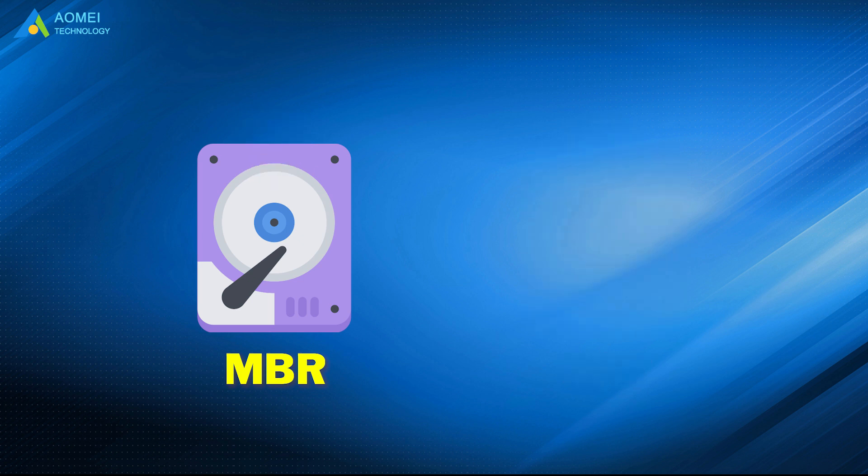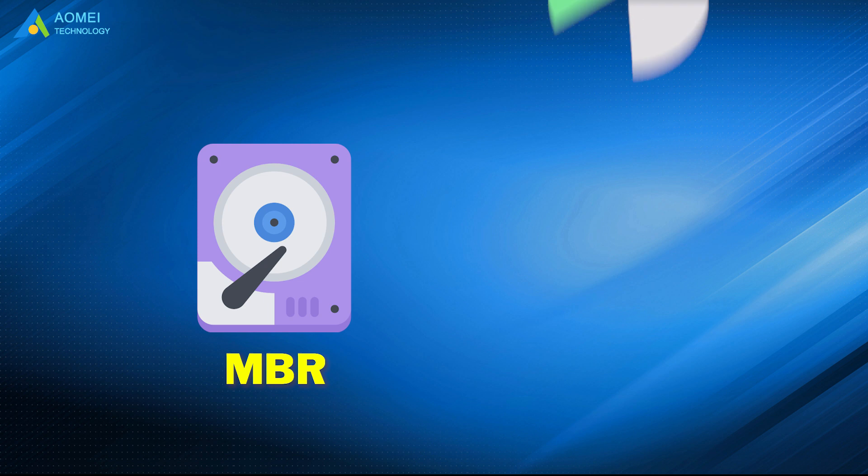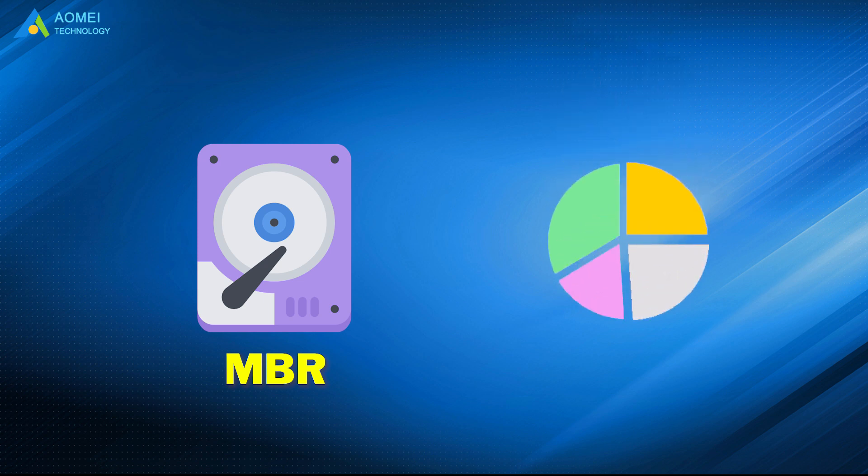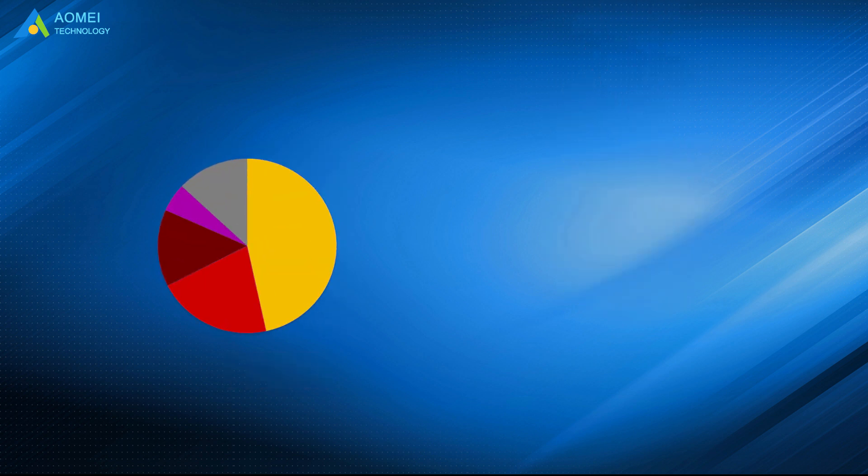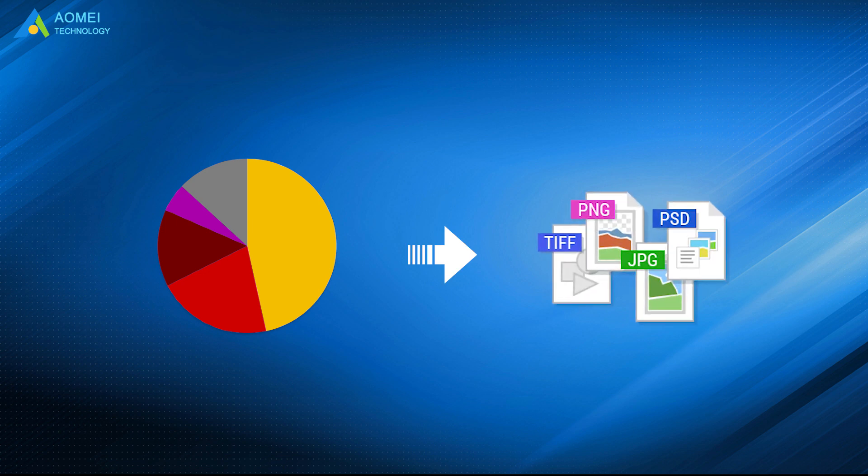MBR disk only supports the capacity up to 2TB, and you can only create up to 4 primary partitions. Once you want to create more partitions for different files, you have to convert one primary partition to extended partition.